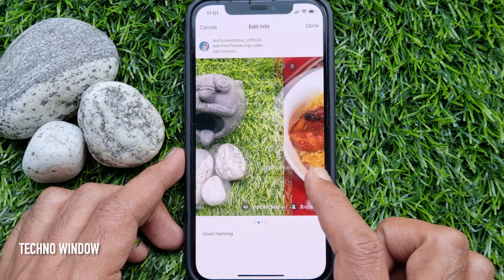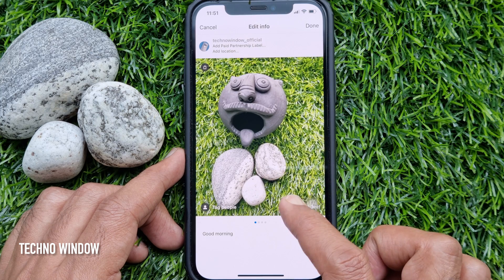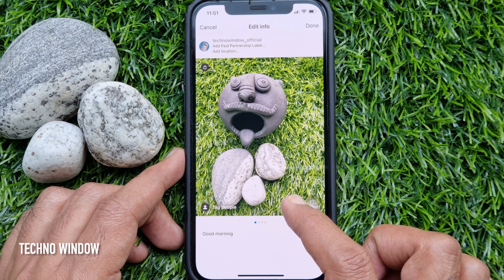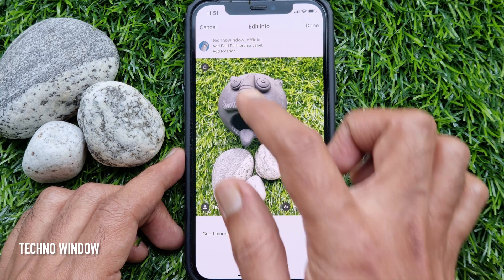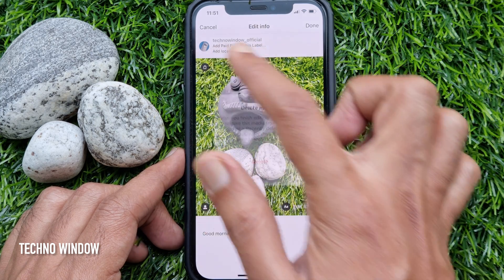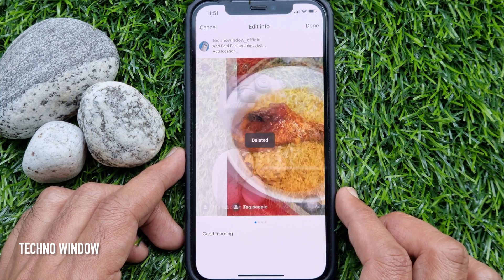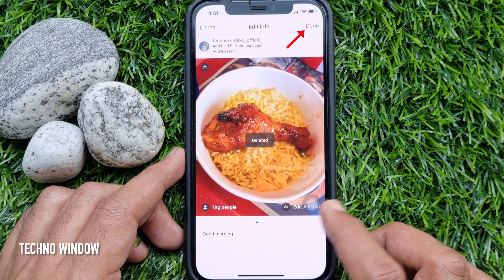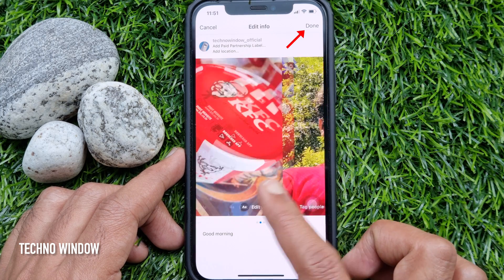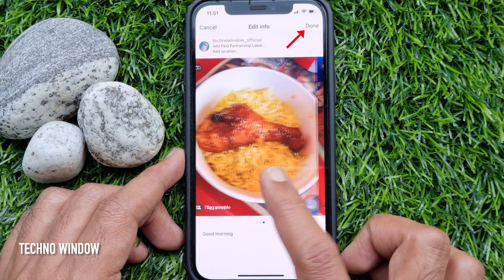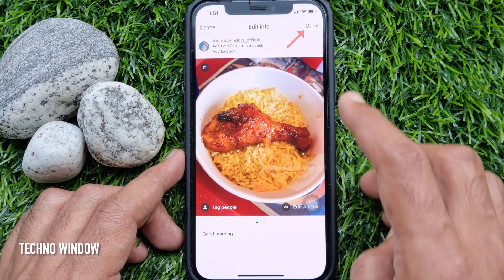That's it — that image is deleted. Similarly, you can delete other images from the carousel. When your extra images are deleted, tap Done on the top right.